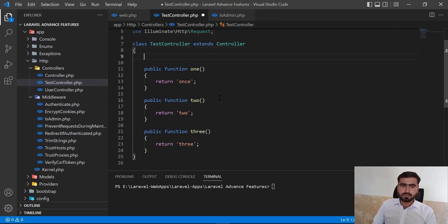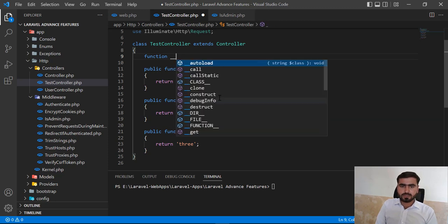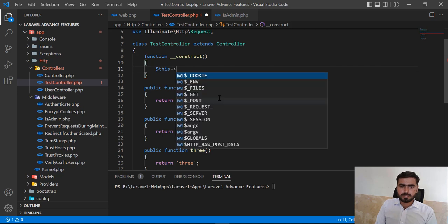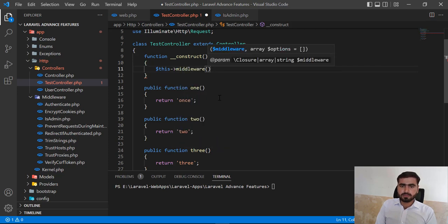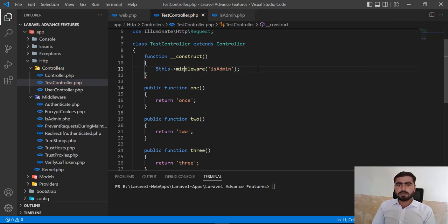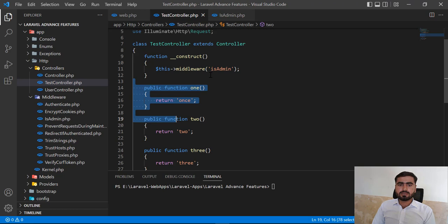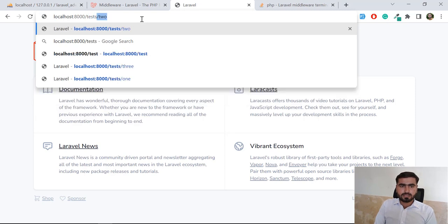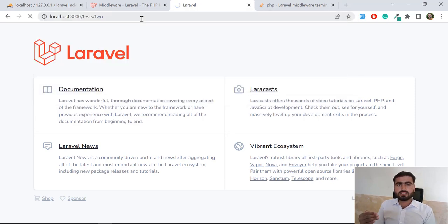In the controller, there is a constructor for every class. Inside the constructor, I'm going to call the middleware — so here I'll call 'isAdmin'. This 'isAdmin' middleware will be applied on all of the methods of this controller. If I visit test/2, the middleware is applied on that route as well, and yes it redirected back.